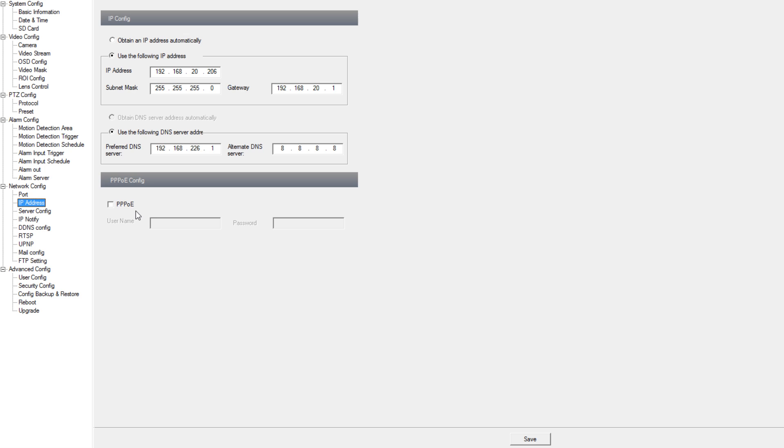For the most part you will not need to use PPOE config unless you have a service provider that requires it.